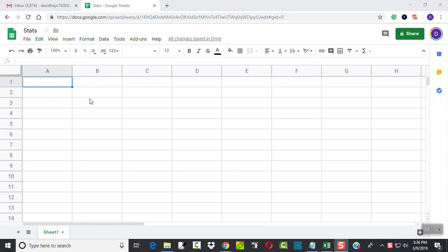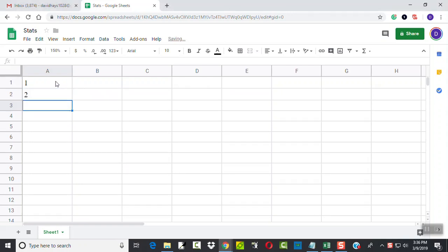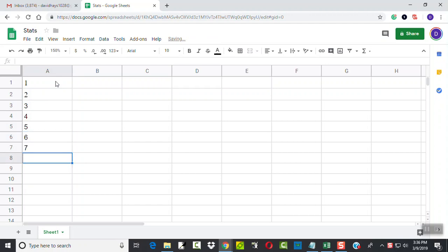So let's put some data values in here: 1, 2, 3, 4, 5, 6, 7, 8, 9, 10.